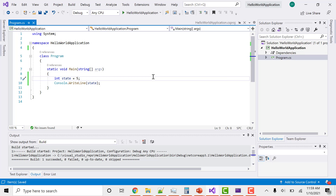Hey everyone, welcome to Coding Simplified. Today we'll see about comments in C#. Comments are basically used whenever you want to explain something about a particular variable, class, or anything in your code. The key thing is that comments should not be executed.